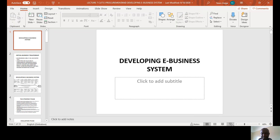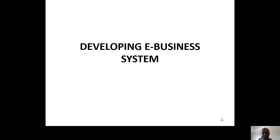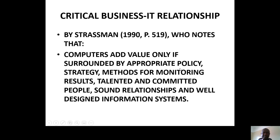Good morning. Hope I find you well. Today I want to look at developing a new business system. There are three ways which you can use to develop a new system, but before we do that, let's look at what this gentleman said.